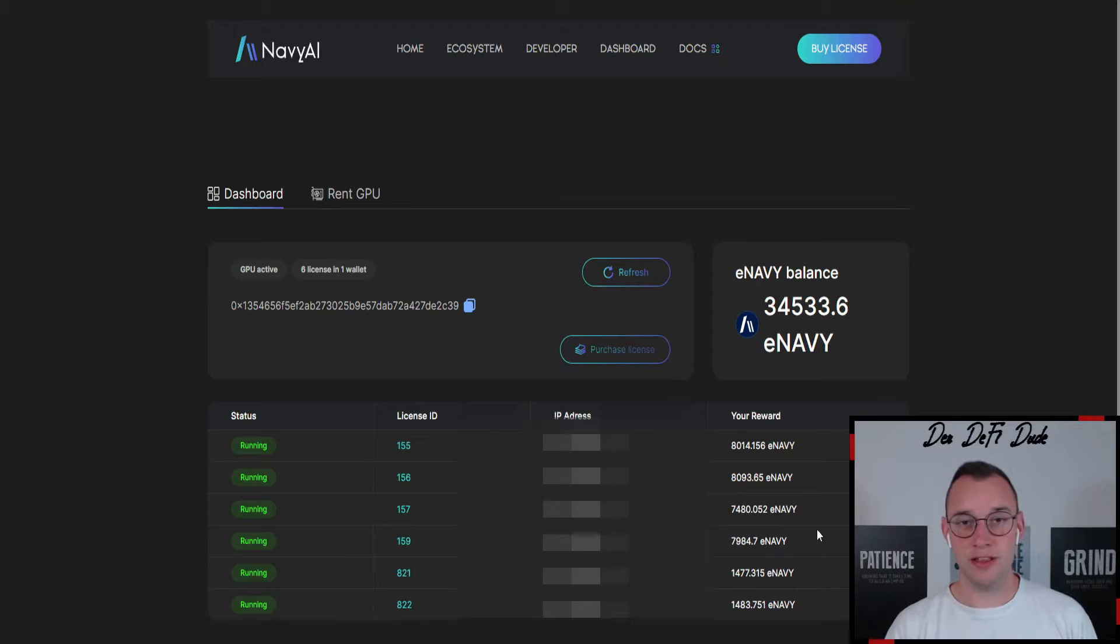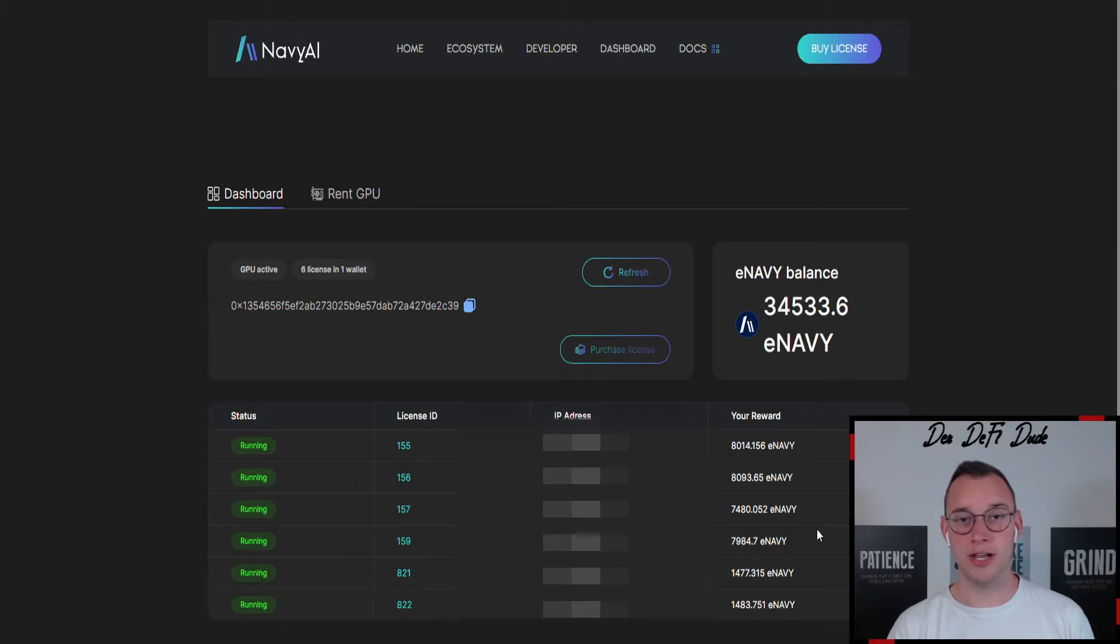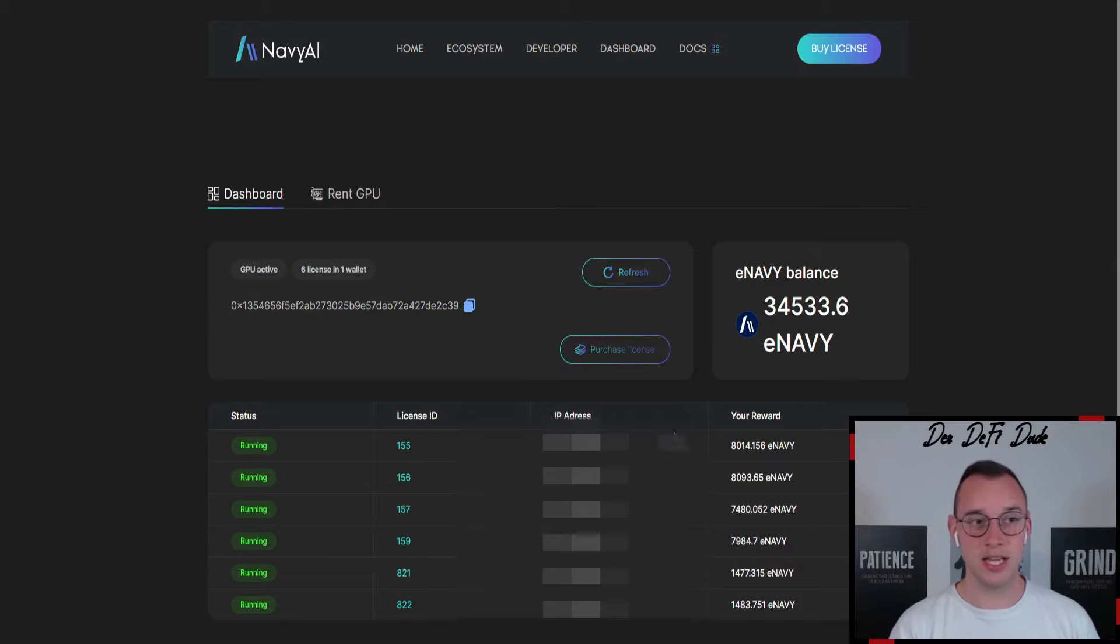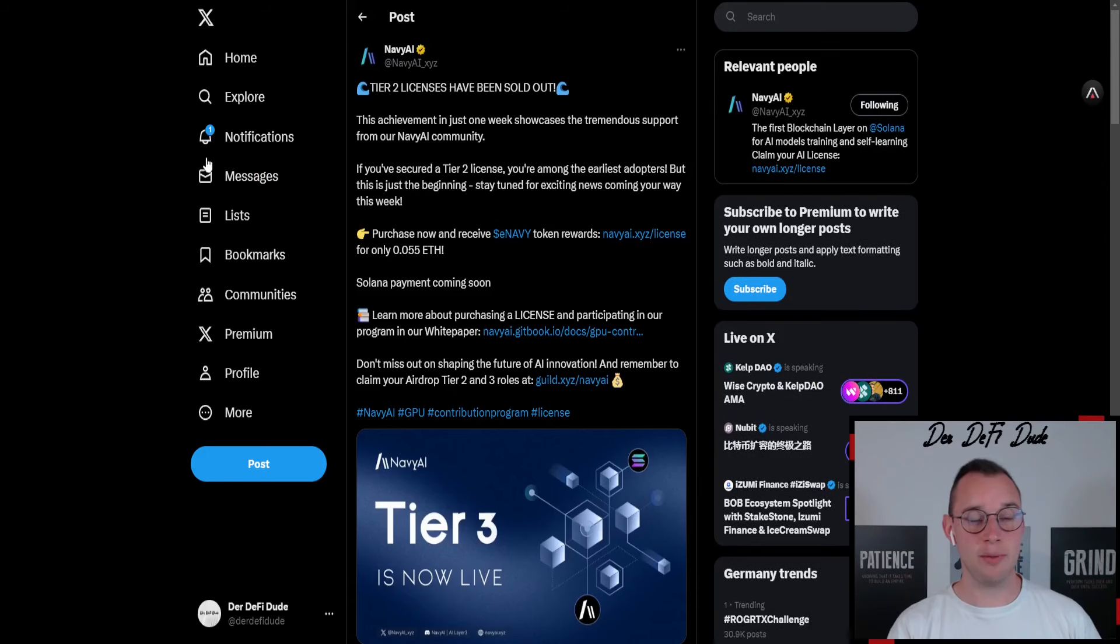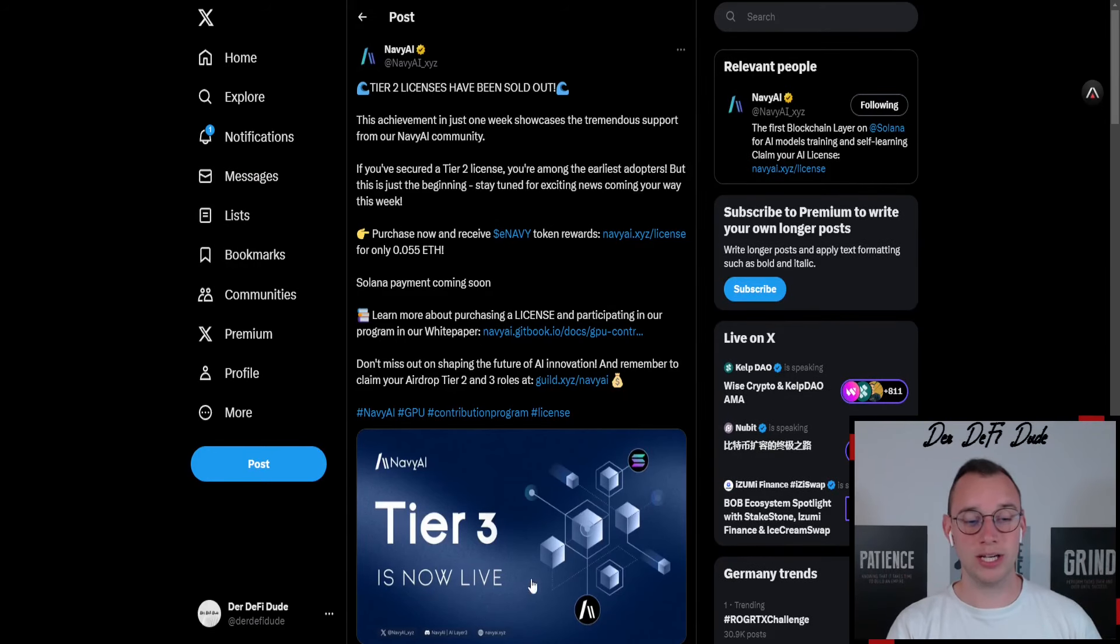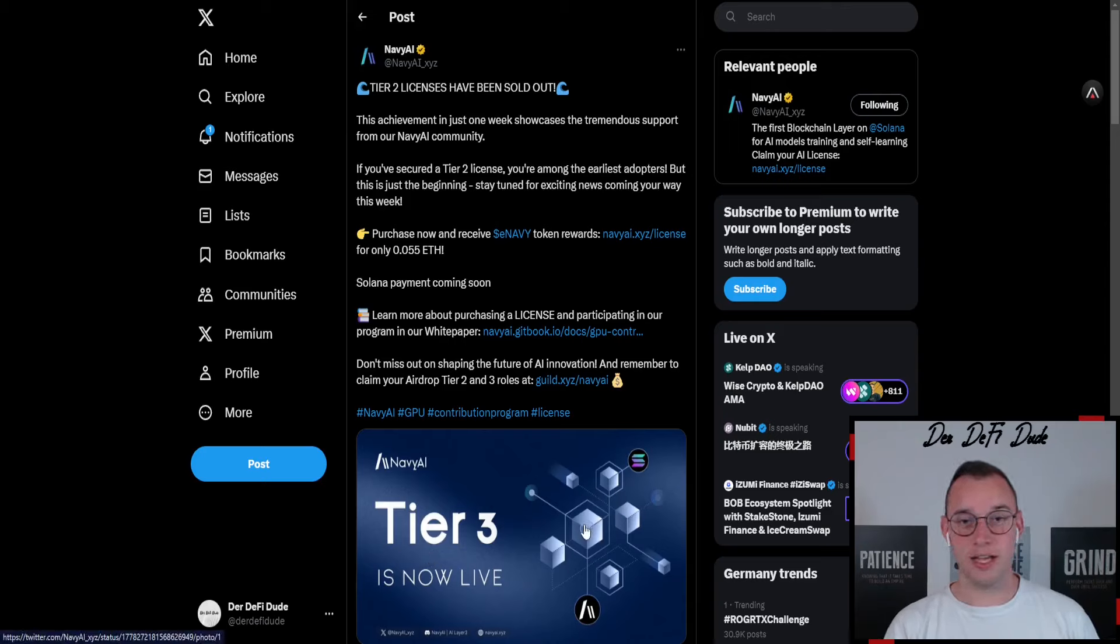I accumulated roughly 35k tokens through my four already existing nodes in the last five days and we already made a step further to the next node here. In our case, tier 3 is now live.